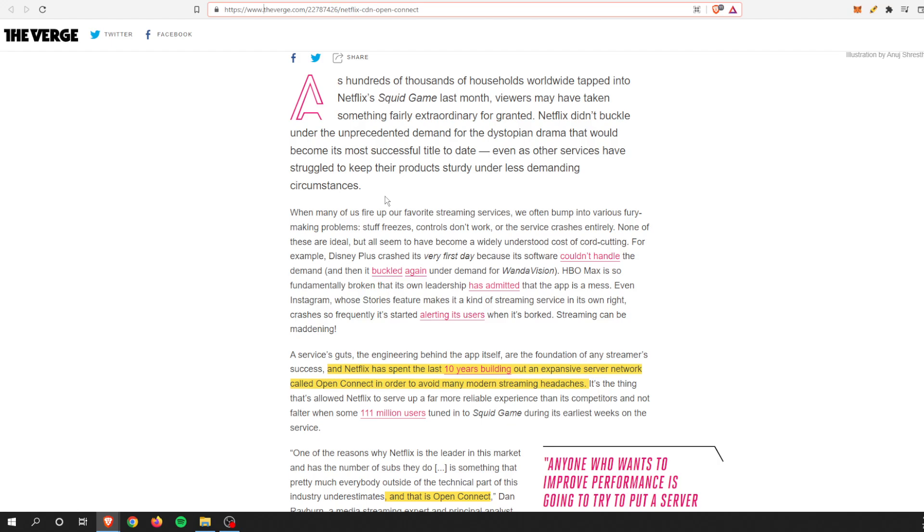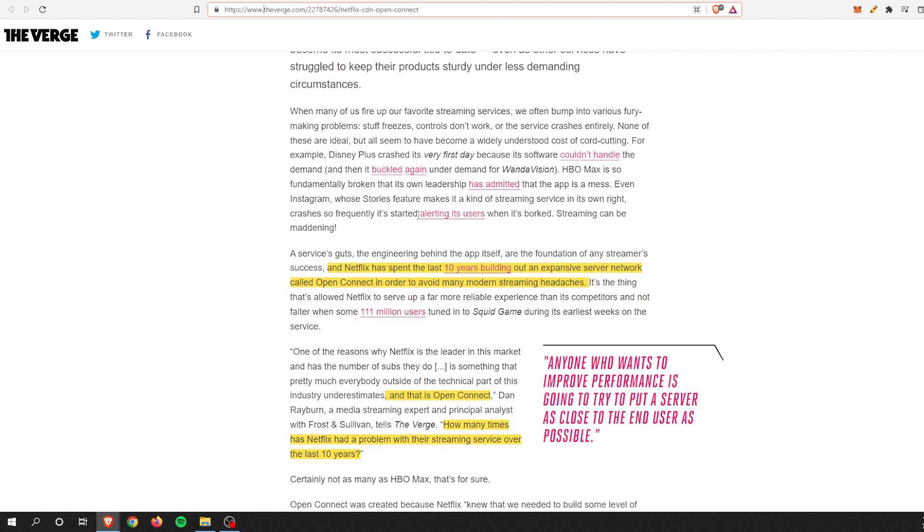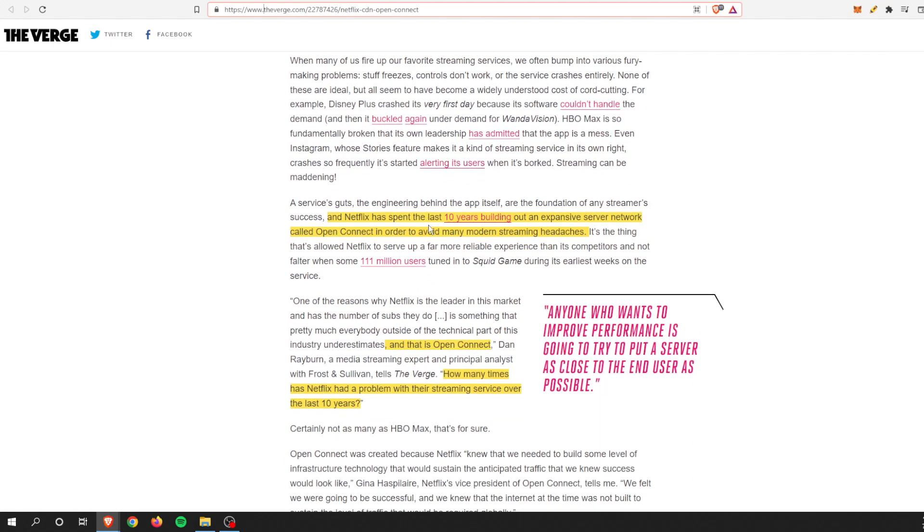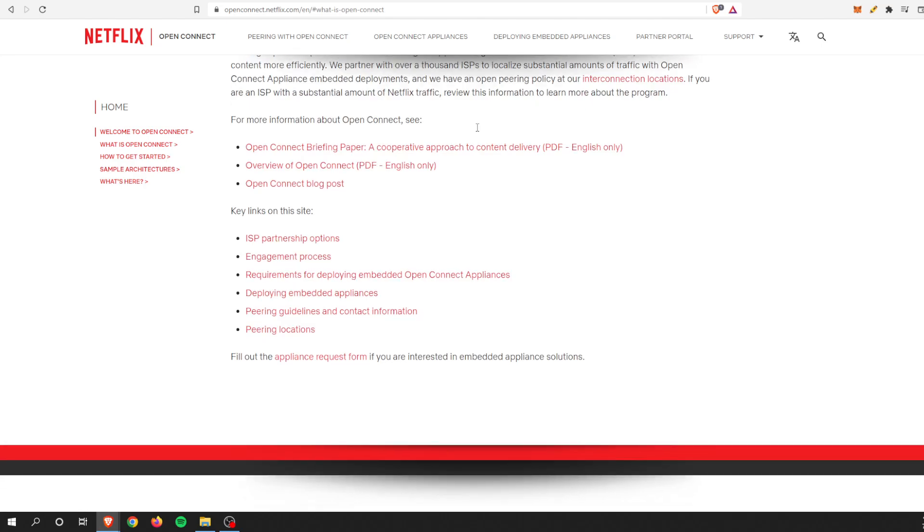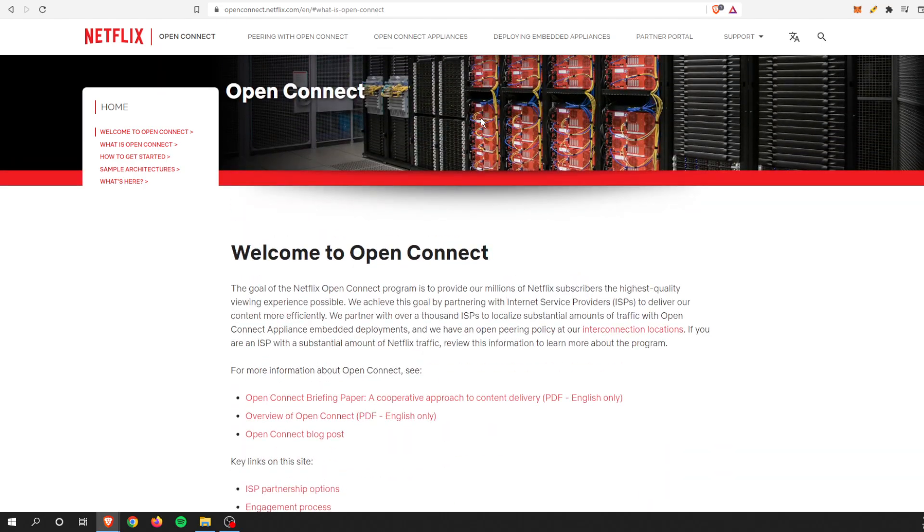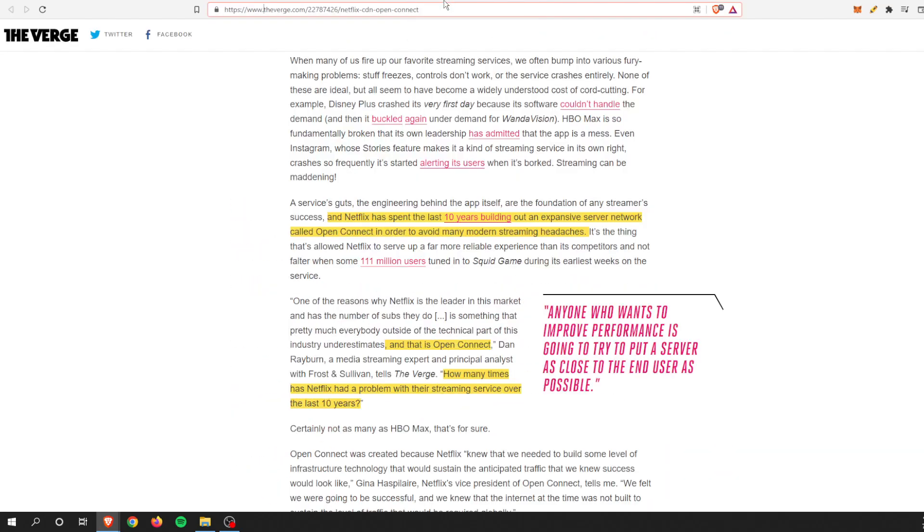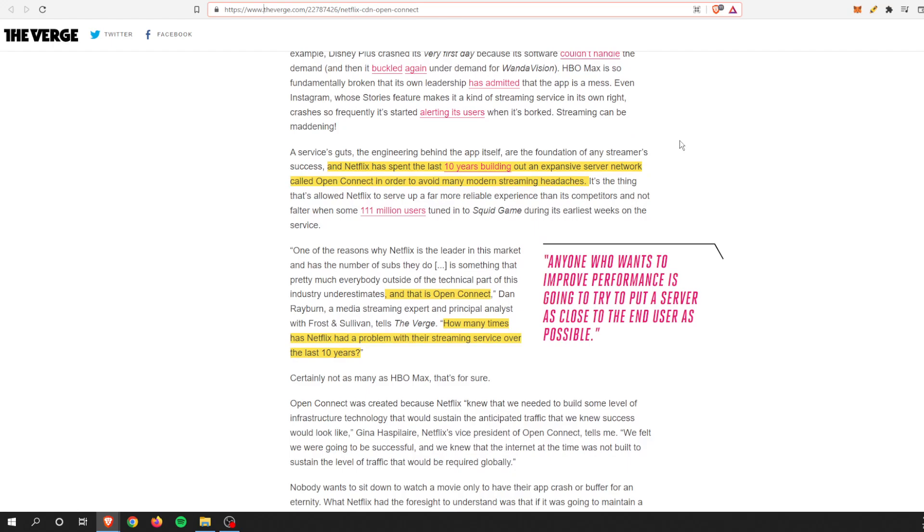You can't say the same for Disney Plus, HBO Max, or other streaming services that are extremely busy. Netflix has spent 10 years building an expansive server network called Open Connect. This is something I had no clue about. They have their own CDN basically, they don't rely on Akamai and Fastly and other traditional CDN methods.